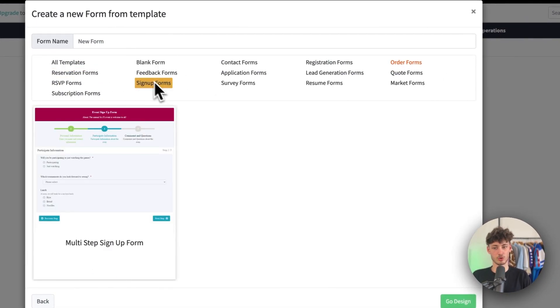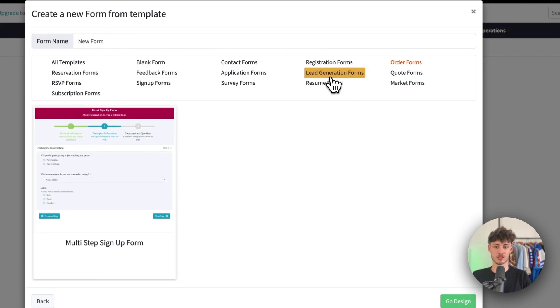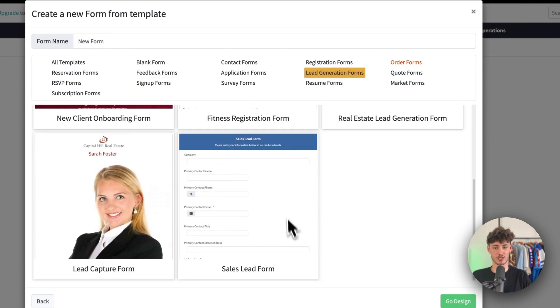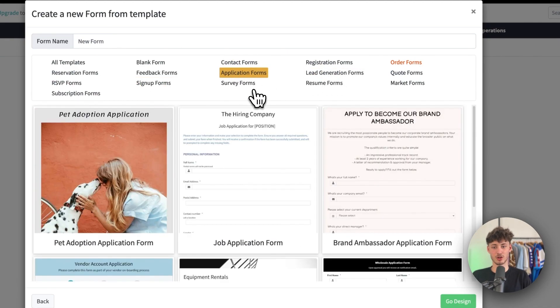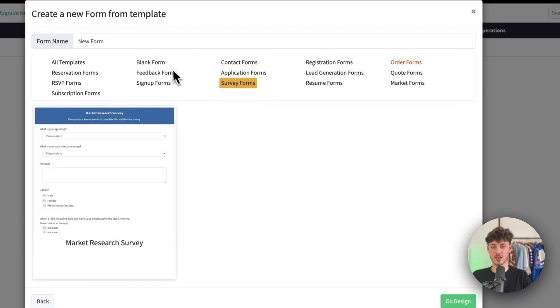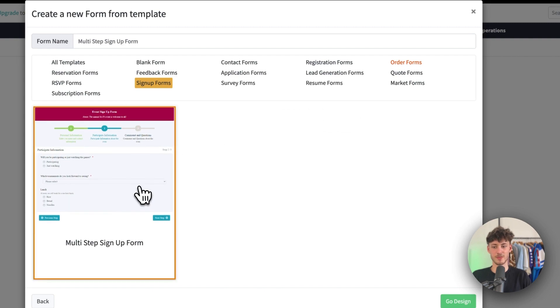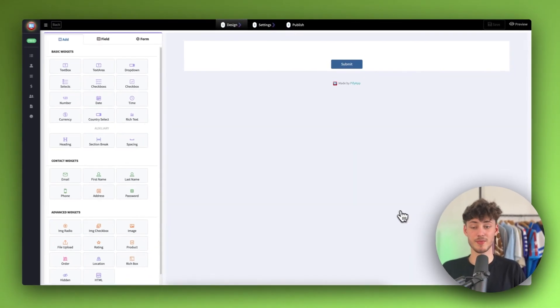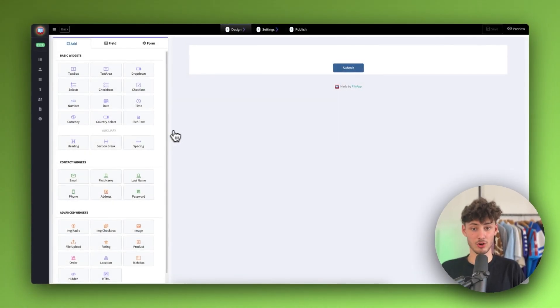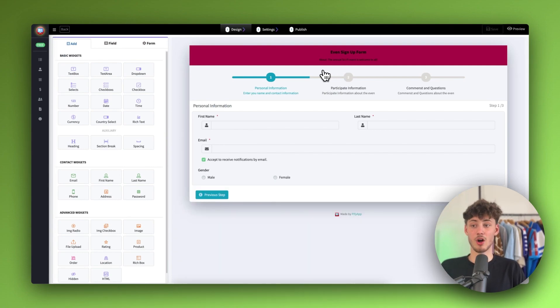Depending on the form that you want to build, you will just have to select that right here on top. If you, for example, do want to build up a signup form, you can use this lead generation form. In this case, let's actually just go for a normal signup form right here and just select this, click on go to design. You are going to be redirected to the design editor of this app, the Pyfi app basically.